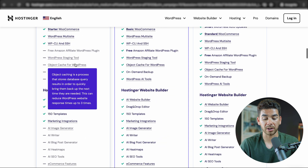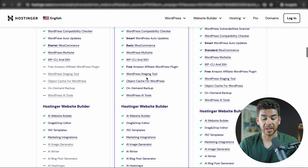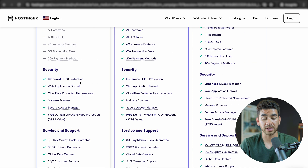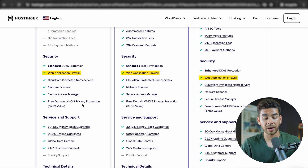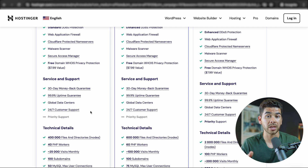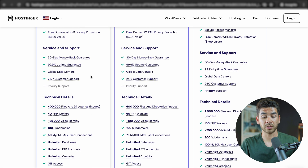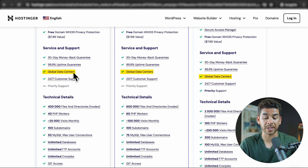In terms of managed WordPress hosting and the AI website builder, features like starter WooCommerce are included on the Premium plan, with more options on the Business plan. For security, the Premium plan has standard DDoS protection while the Business plan has enhanced DDoS protection. Both include a web application firewall, malware scanner, and free domain WHOIS privacy protection — a value of $7.99 — which keeps your private information off the public domain. Support includes a 30-day money-back guarantee, 99.9% uptime guarantee, 24/7 customer support, and global data centers.